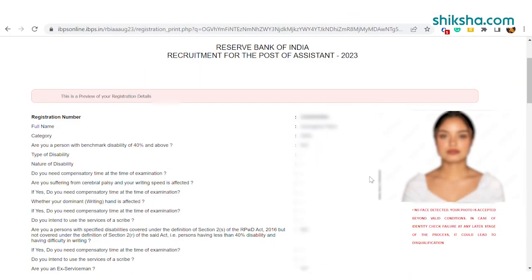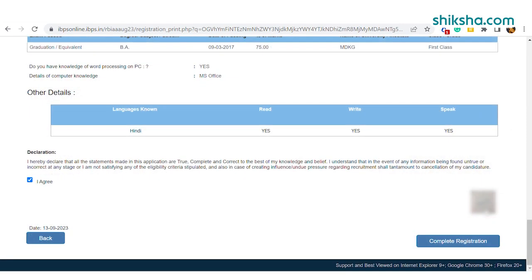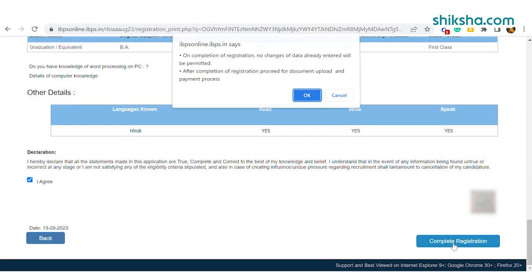Before final submission, candidates should preview the application form and make any corrections if needed. After final submission, candidates will not be able to make any changes in the application form.